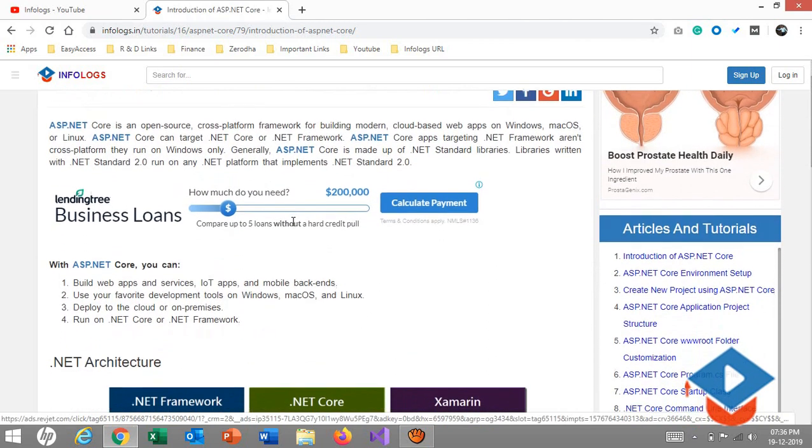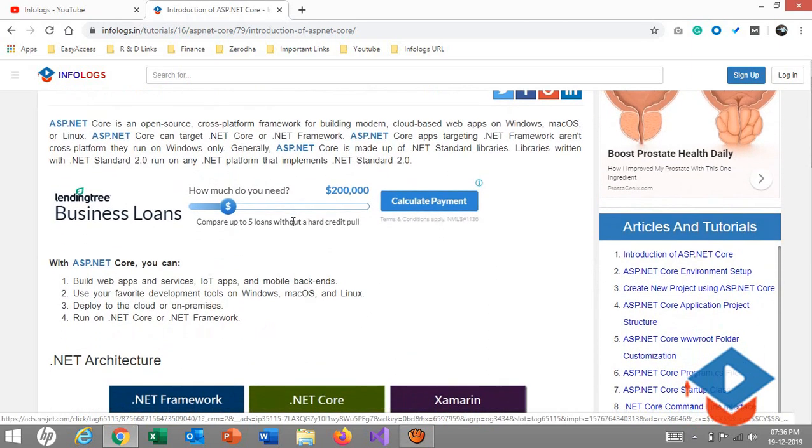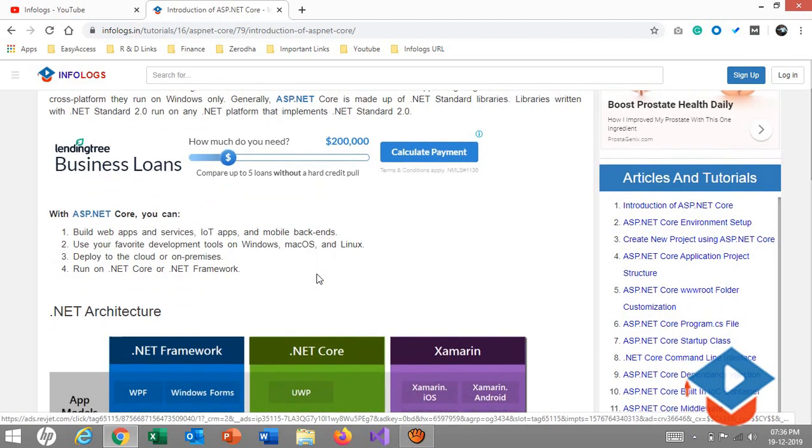When we published this article, that time there was ASP.NET 2.0 or 2.2. Now in the market, it's ASP.NET 3.1. This was just launched in the first week of December.